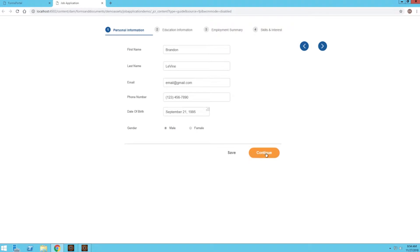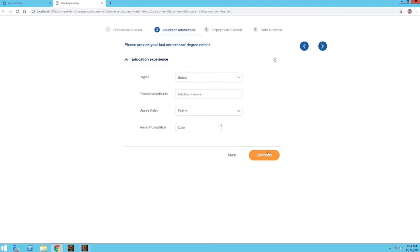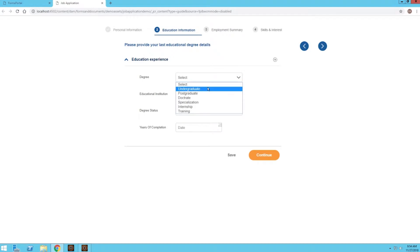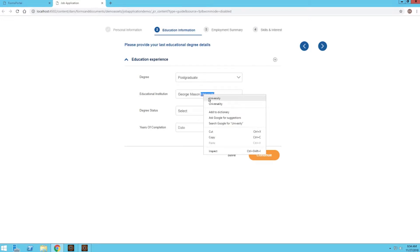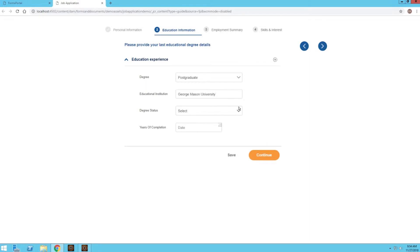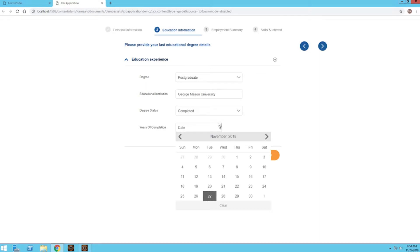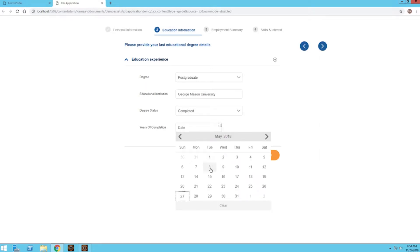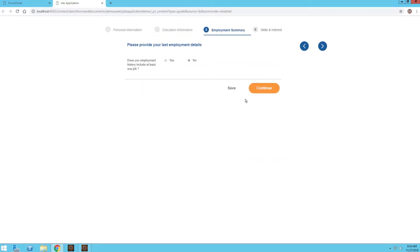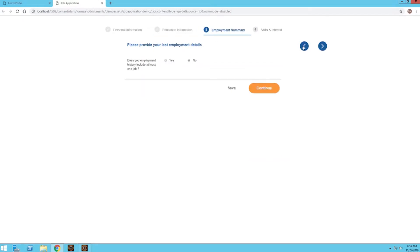I'm going to go ahead and press continue, and now we have a section for our education experience. So for my degree, let's do a postgraduate from George Mason University. I just spelled that wrong really bad. And degree status, let's say it is completed and we did that earlier this year back in May. I'll go ahead and continue. Actually, I wanted to point out, let me go back to this education experience field.